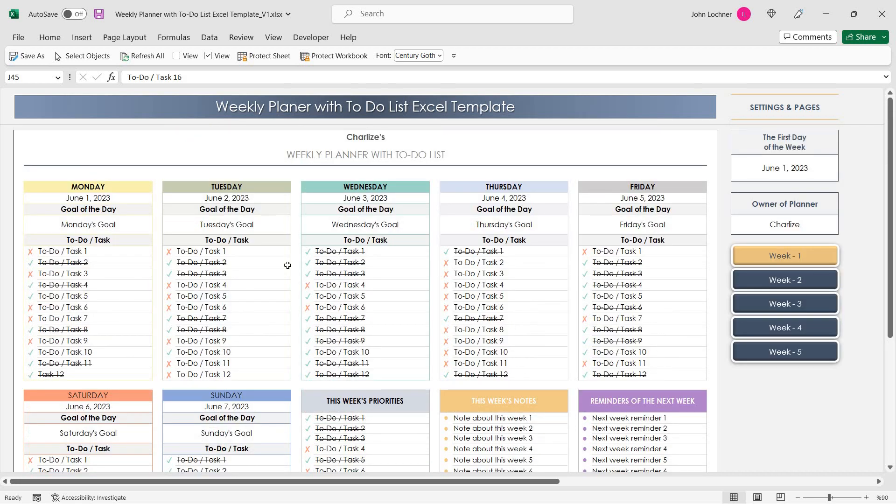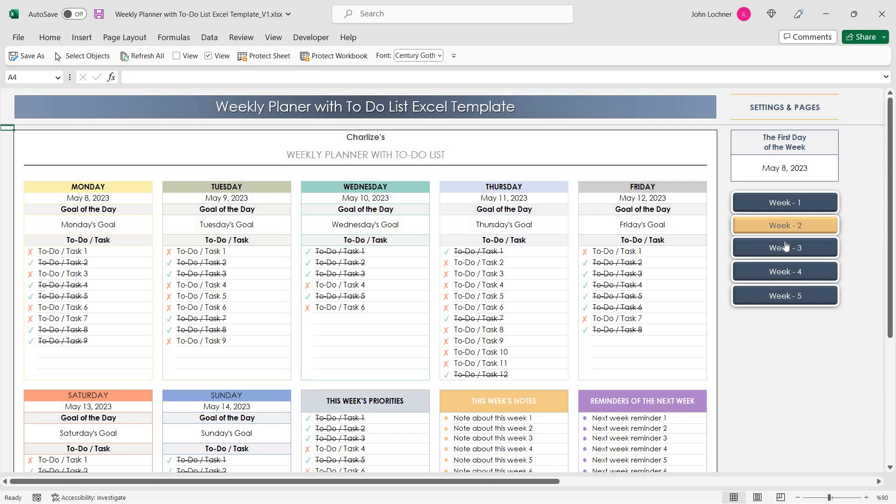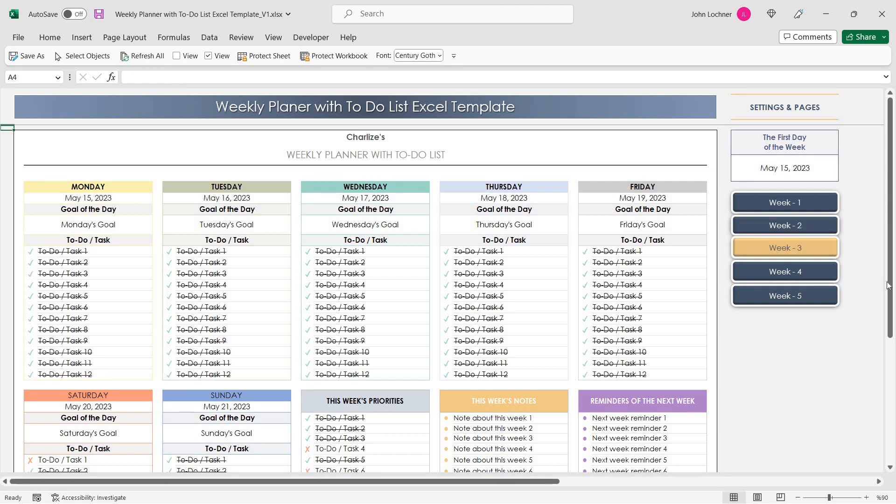And you can apply the same method in the week 2 and 3 and 4 and 5.